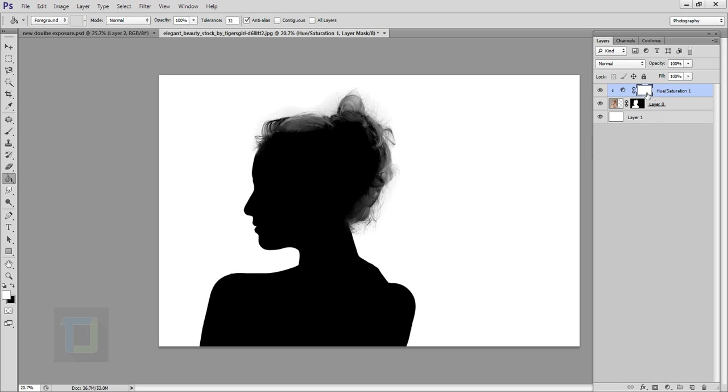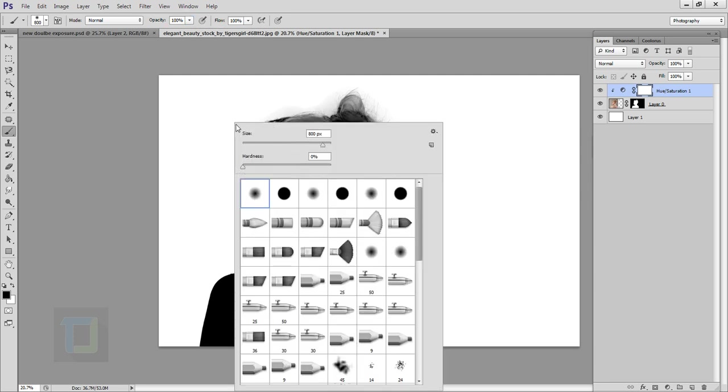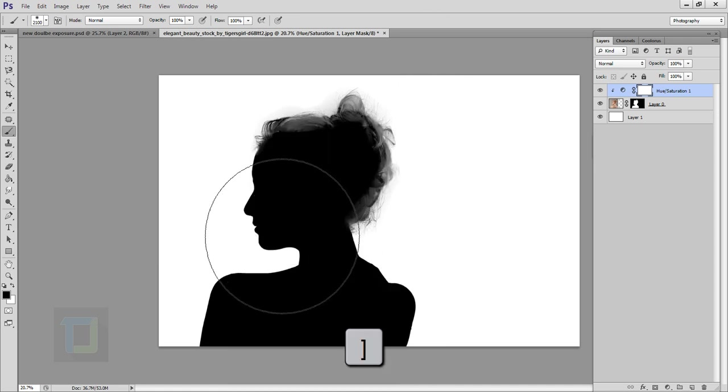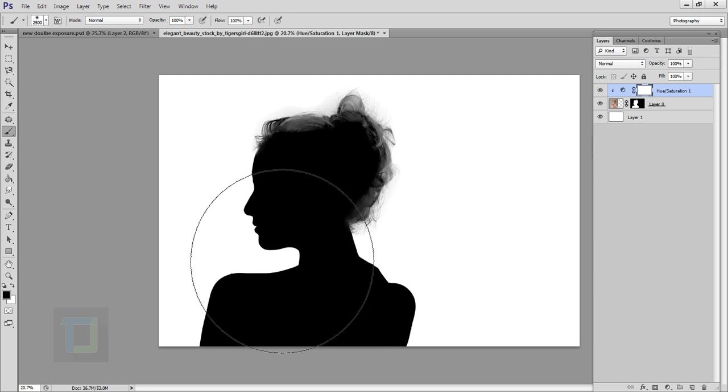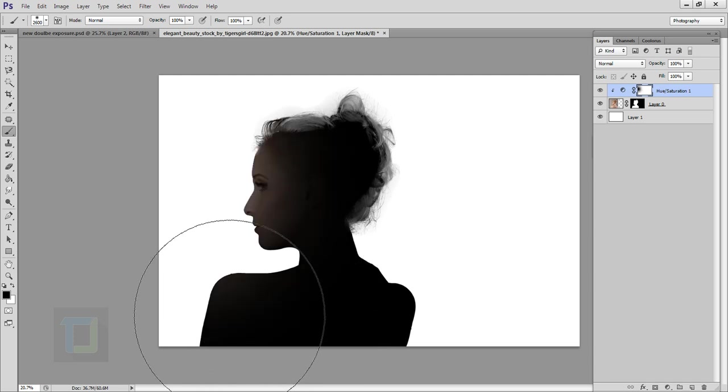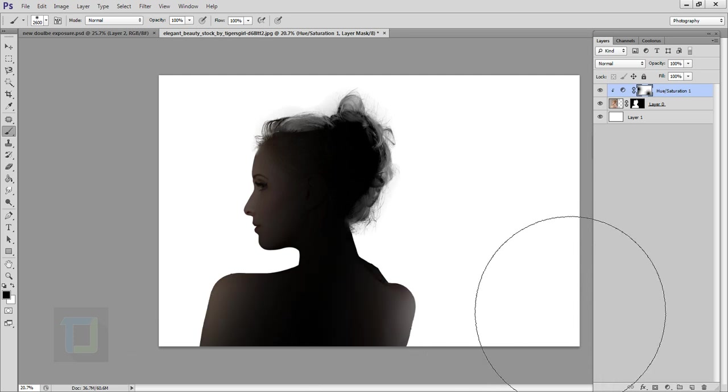After that make sure you have selected your mask here, then select your brush tool. In the color make sure it is completely black and your opacity is hundred percent. Right-click and make sure hardness is zero percent and make your brush bigger. Use your bracket keys, I think that is big enough. Then do a couple of clicks here and there.